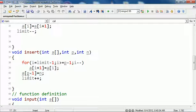So a[p minus 1], that is the position you're specifying, you put n in it, the element you want to insert, and increment limit because you have one more element now.